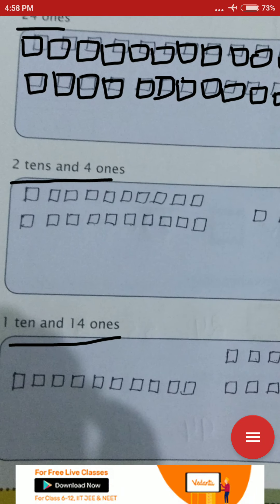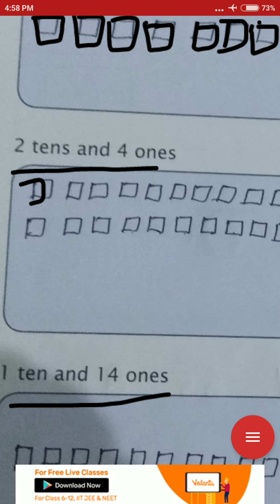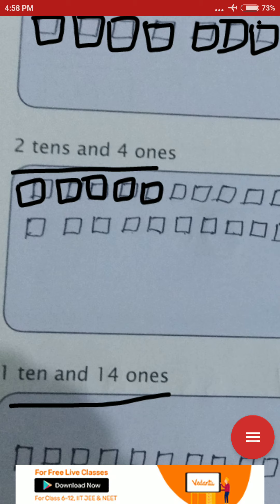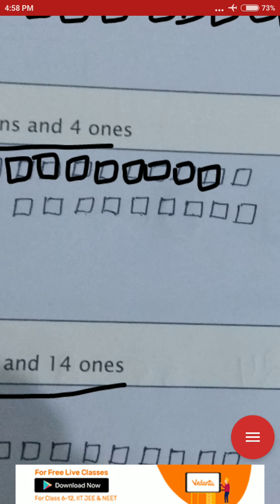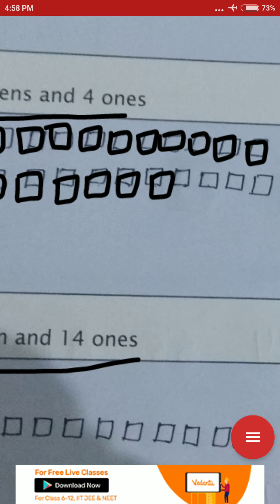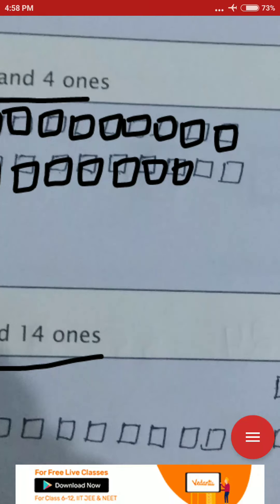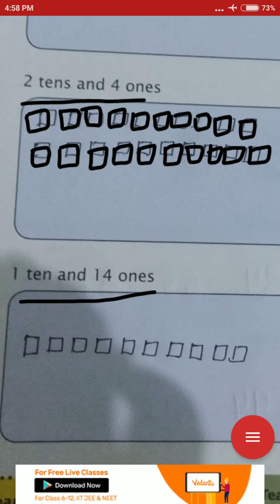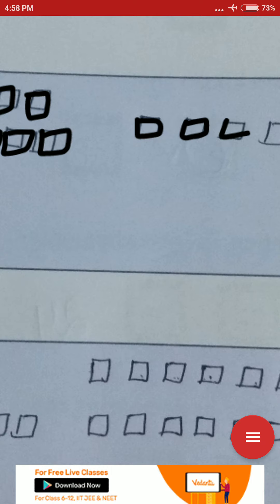For 2 tens and 4 ones: you need to make 2 rows of 10 blocks and then 4 ones. Draw 2 rows of 10 blocks each — that gives you 20 — then draw 4 more blocks for the ones: 1, 2, 3, and 4.